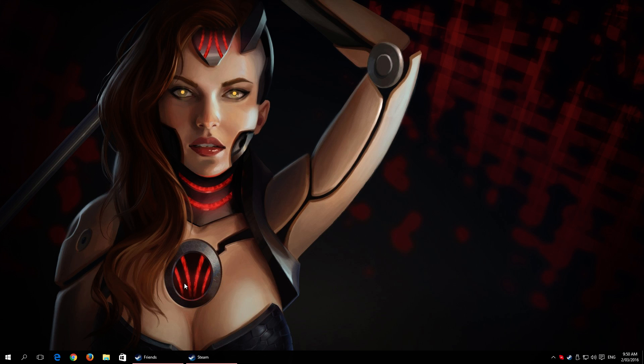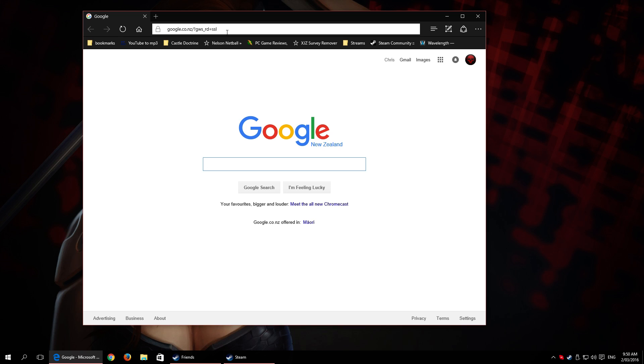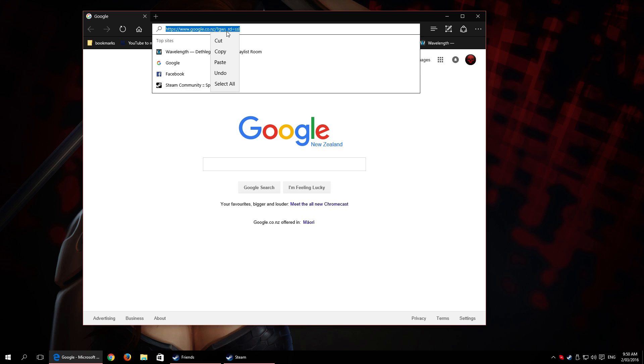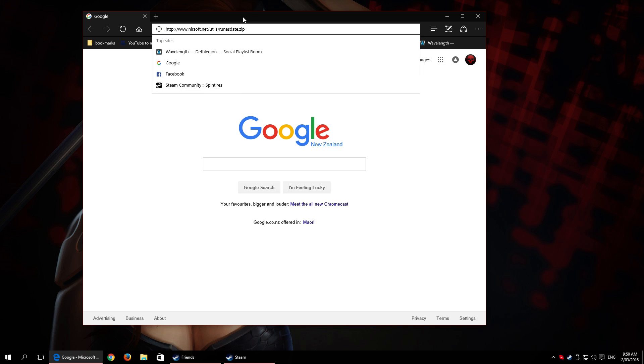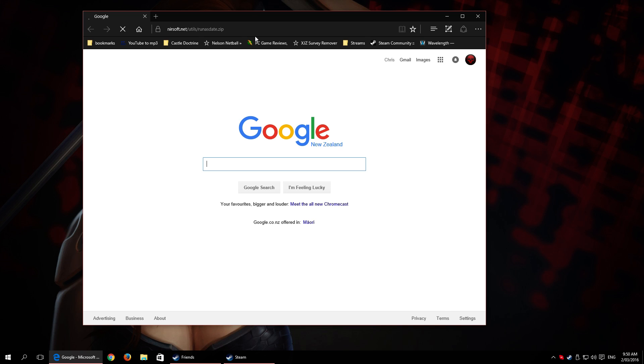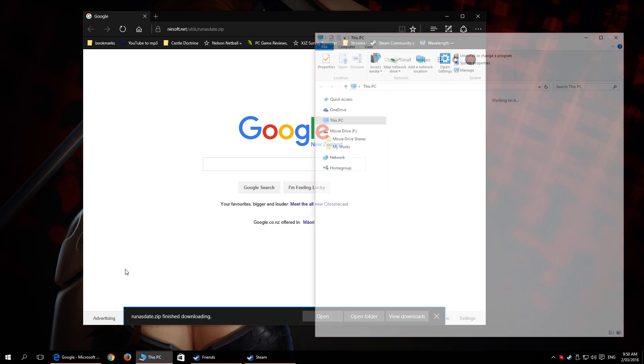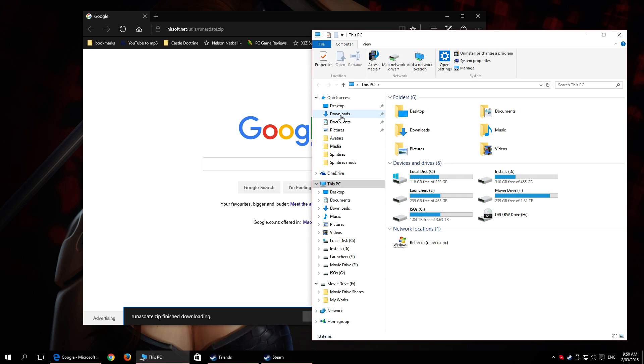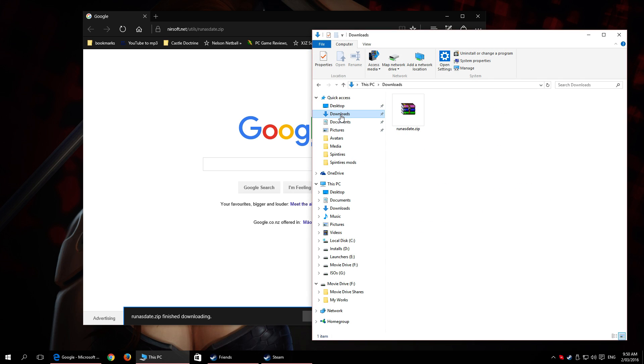First thing you'll need to do is download this program called RunAsDate. I'll put the link in the description so you can just click on that and grab it. That's it there. While that's downloading, it may not be instant for everybody depending on your internet speed. Open up your downloads.